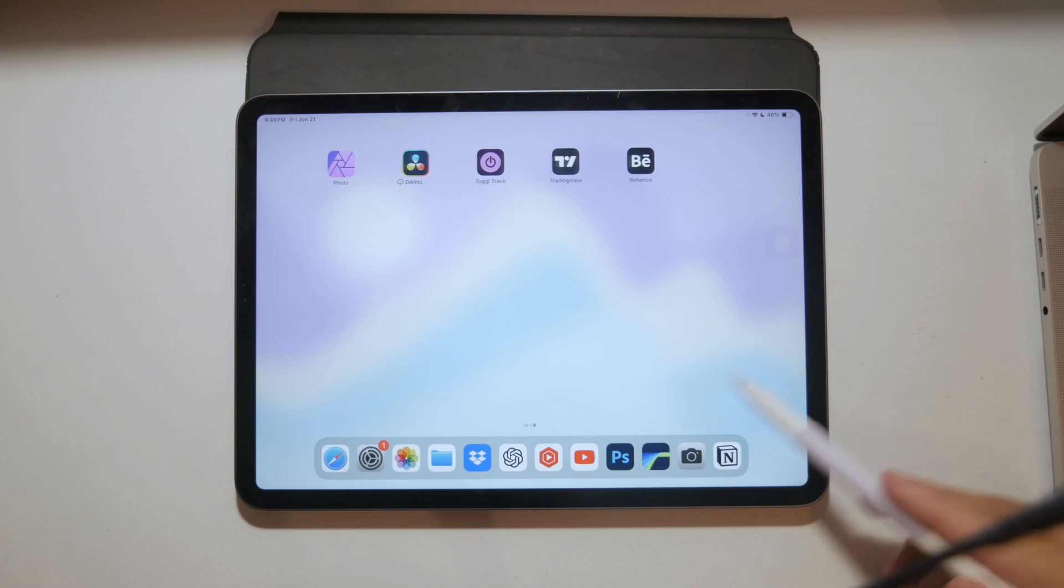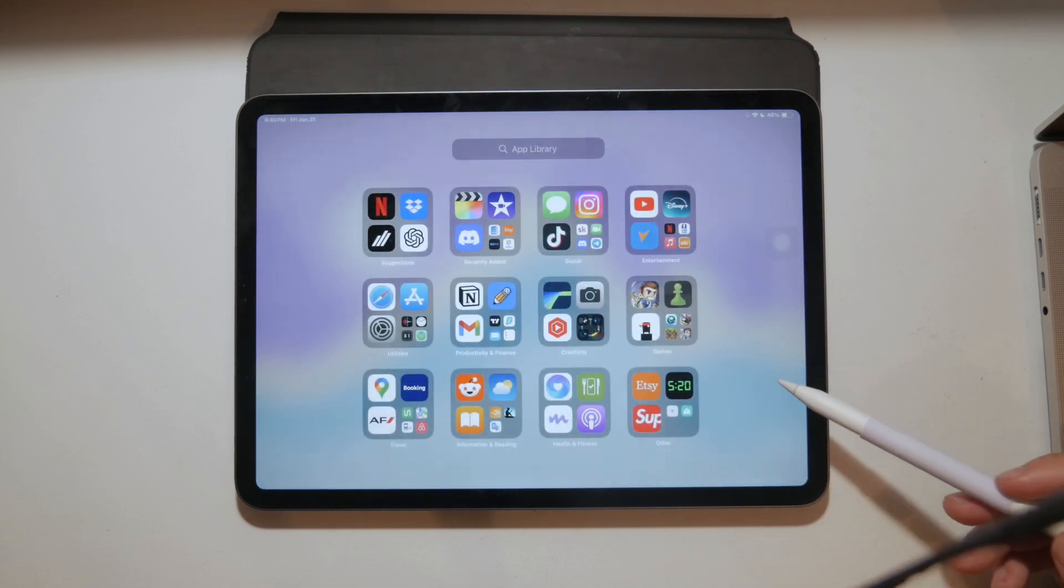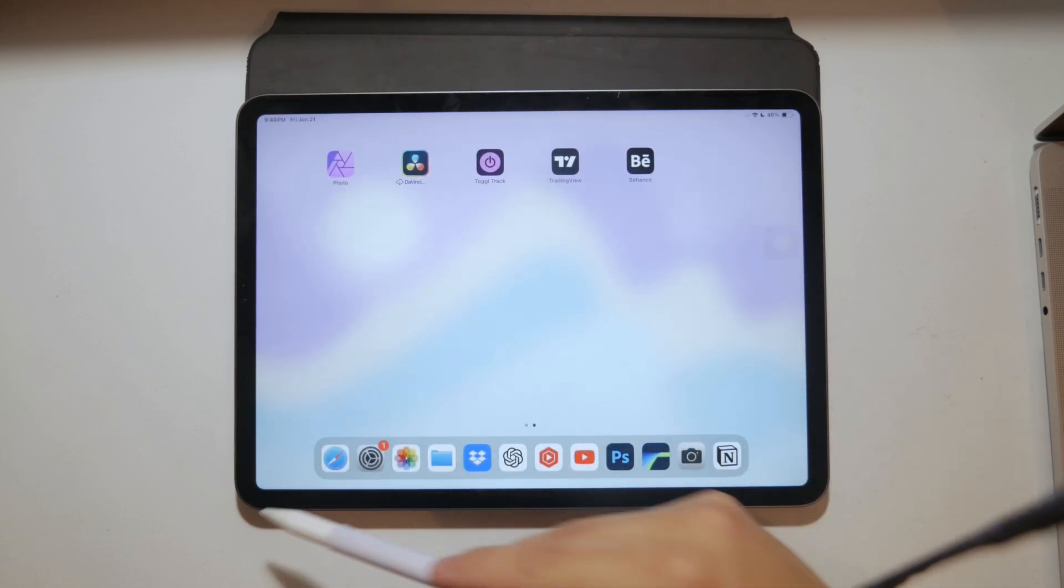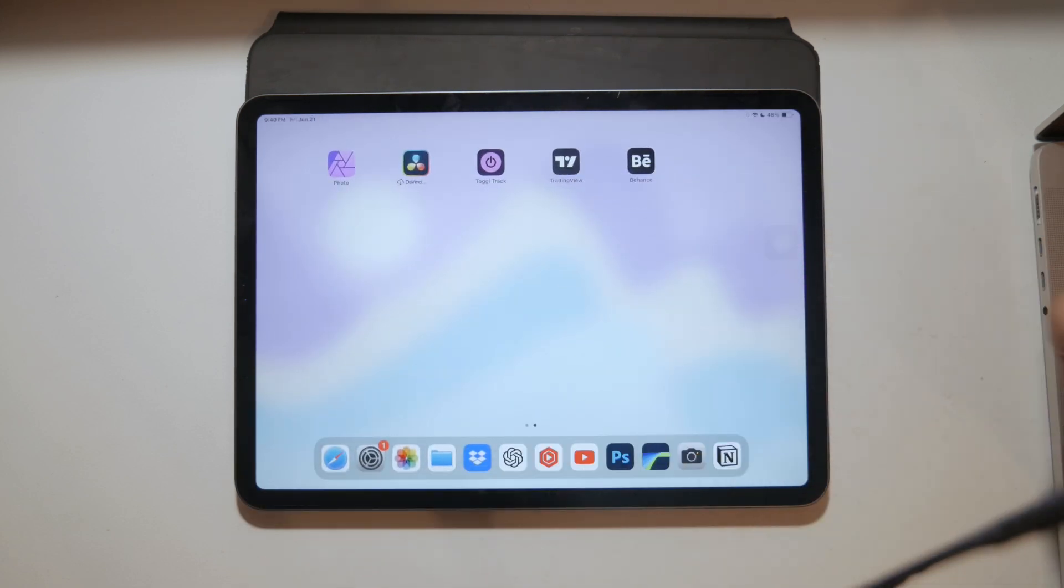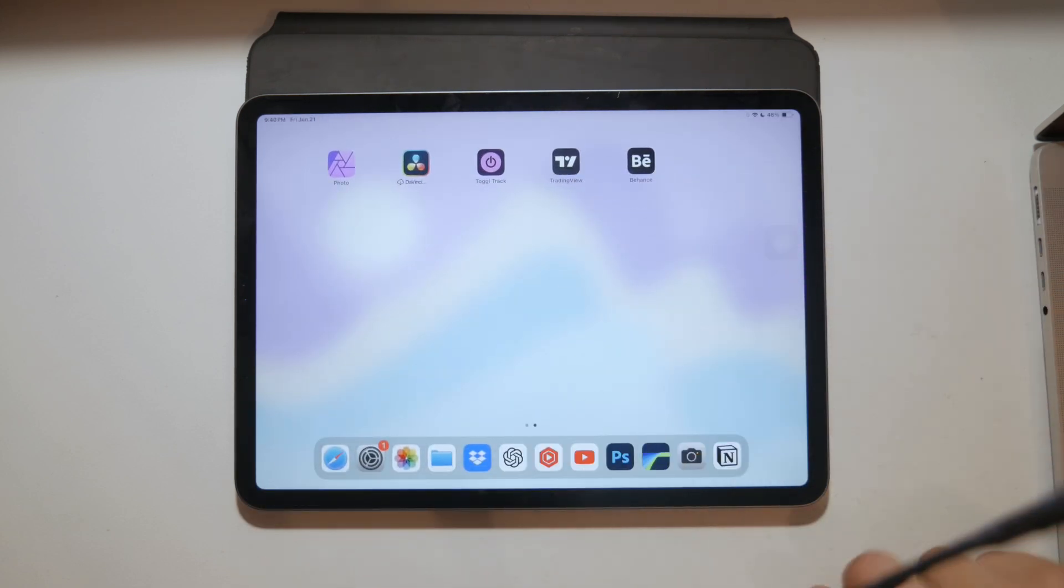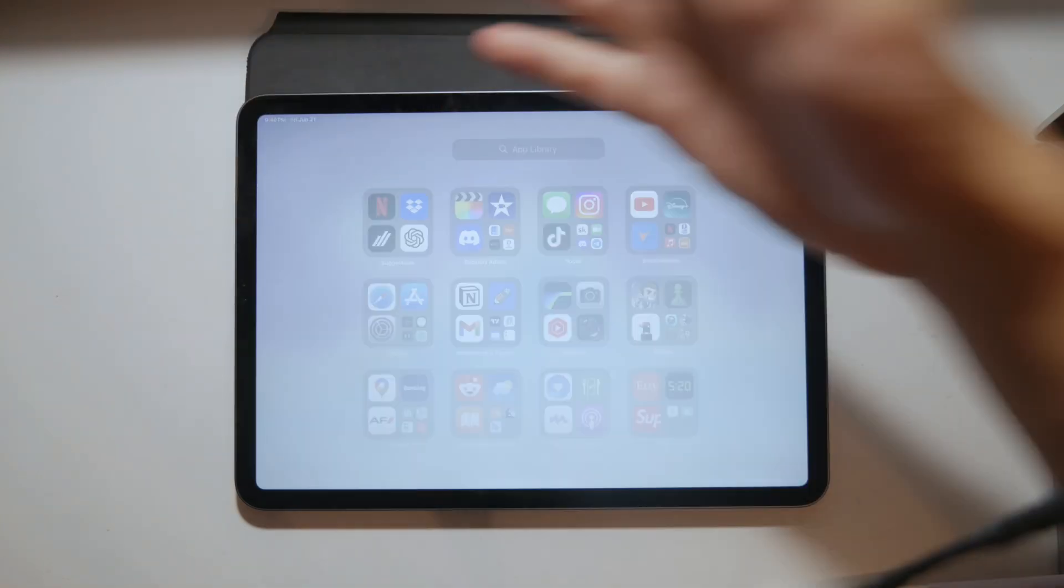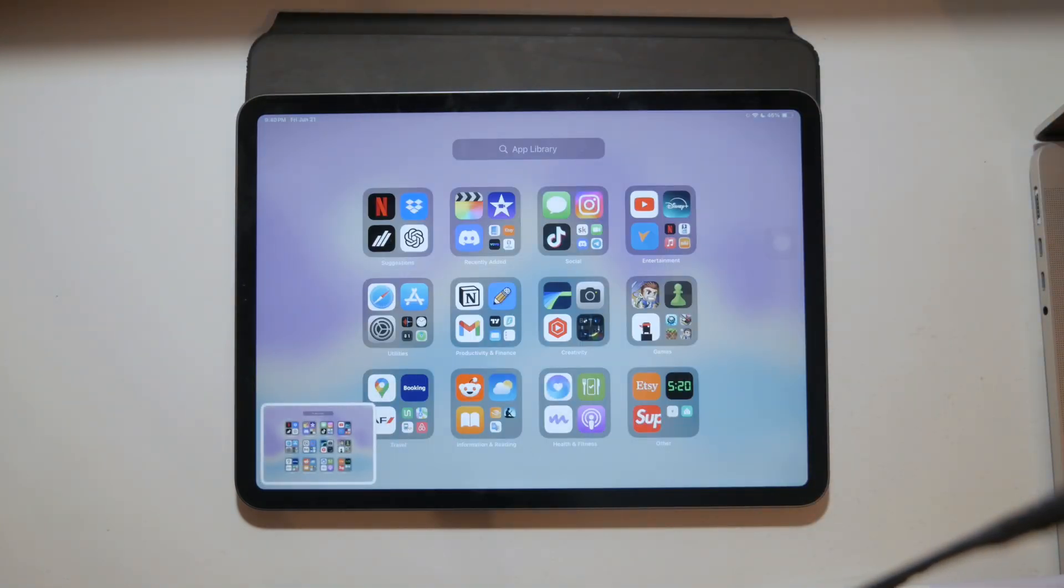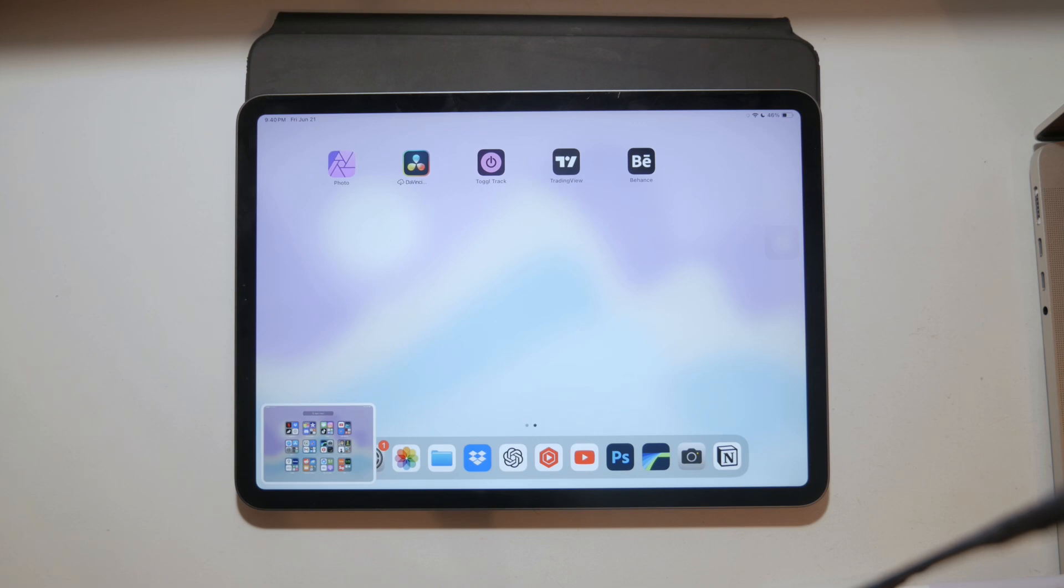Sometimes you don't need to capture the entire screen and you just want to capture a selected portion, so I'm gonna show you a few methods to get exactly what you want. Let's just jump right in.